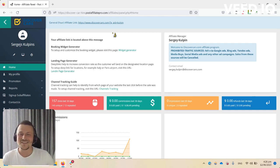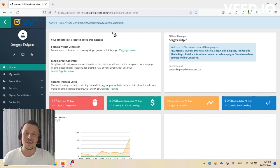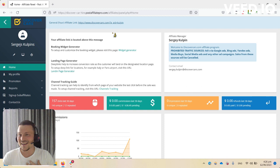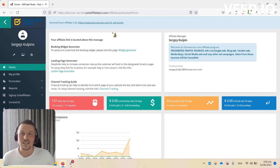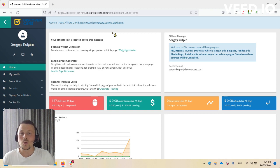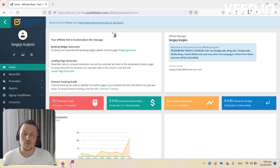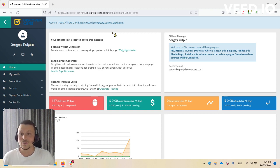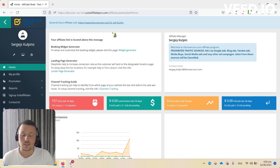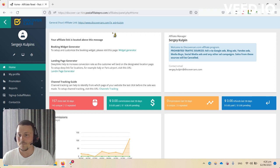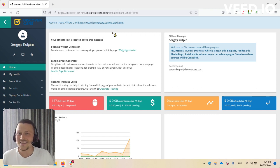Hello and welcome to DiscoverCars.com affiliate program. My name is Sergey and I'm an affiliate manager at DiscoverCars.com. In this short introduction video, I would like to show you how to navigate around your affiliate panel and how to use different promotional methods, as well as showing you some different reports.